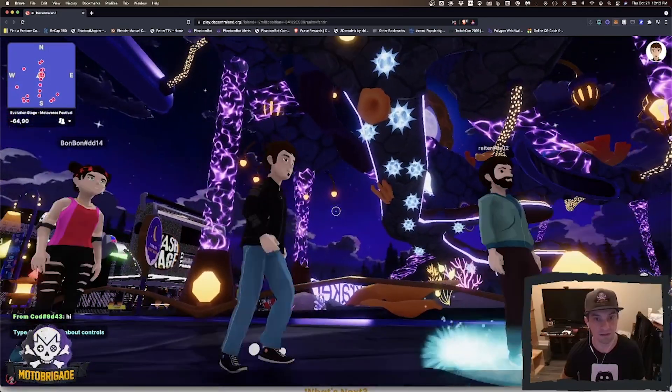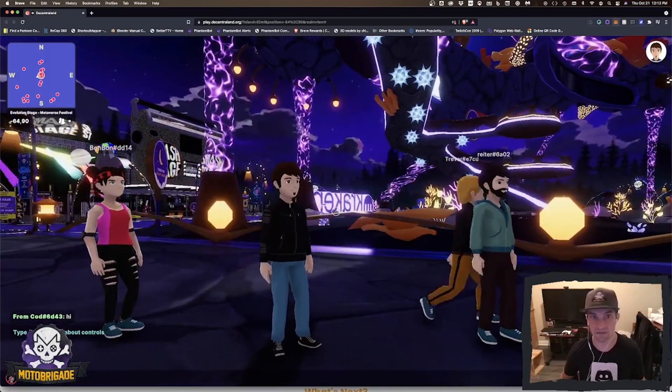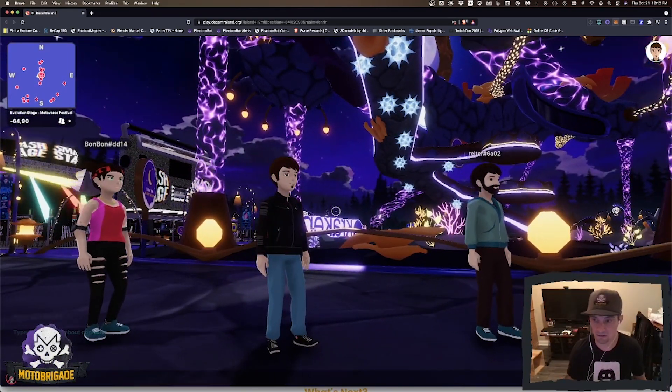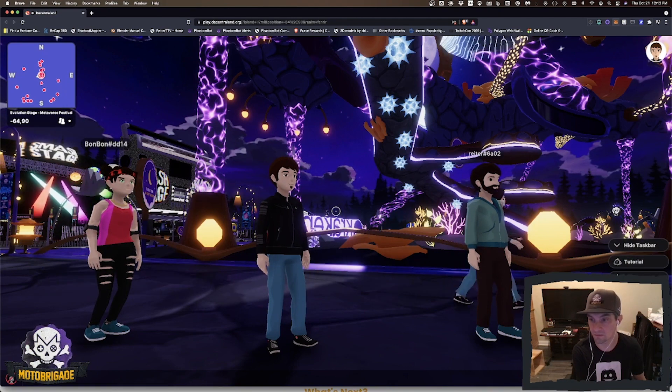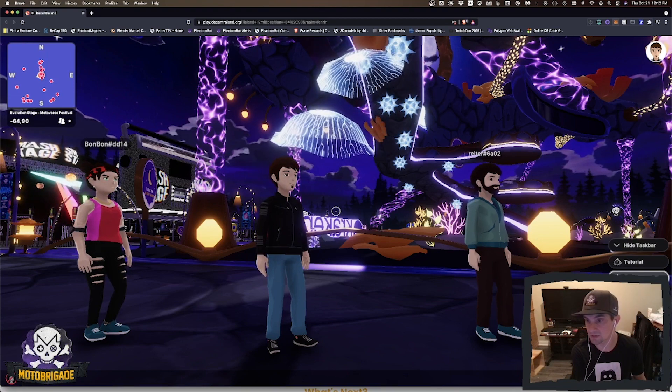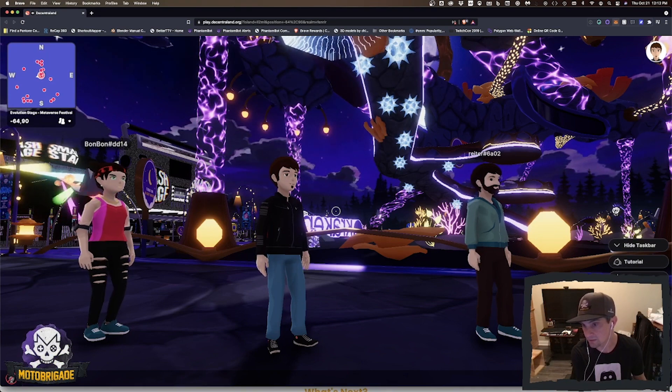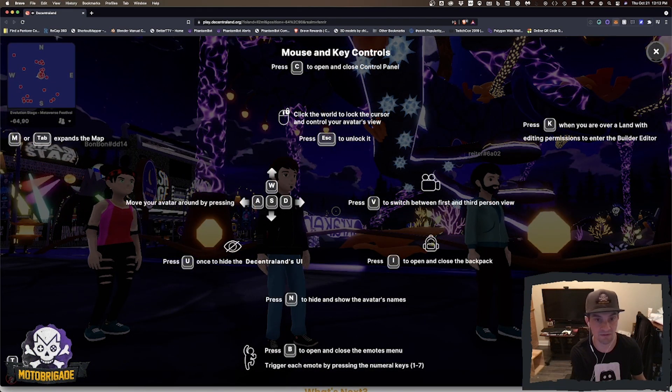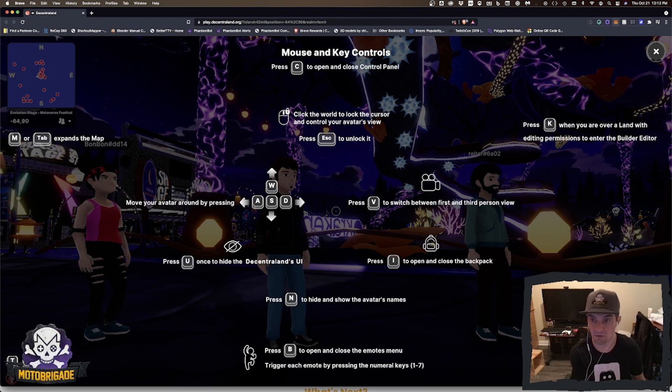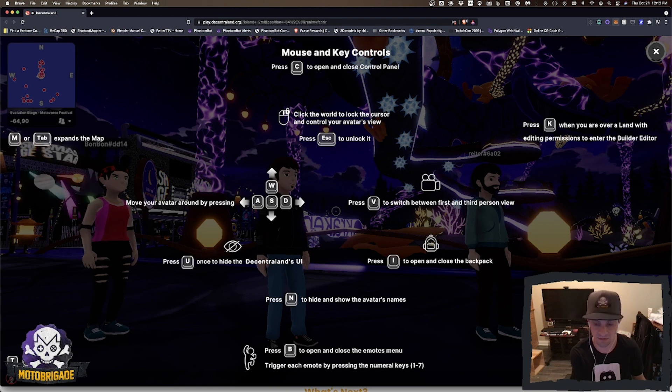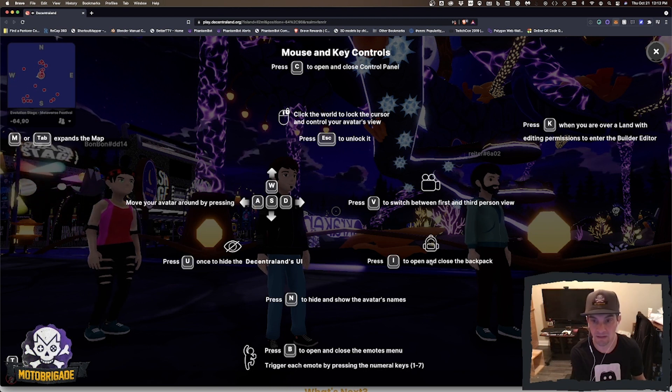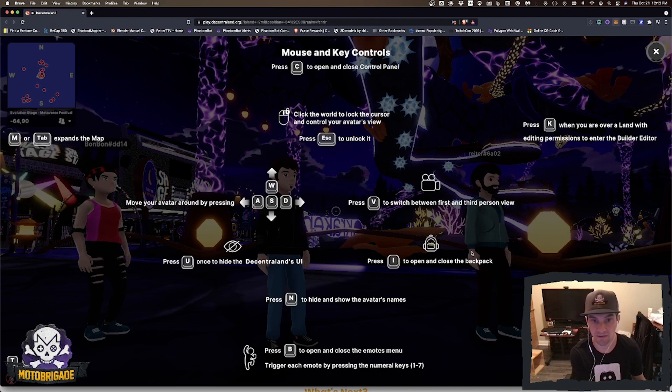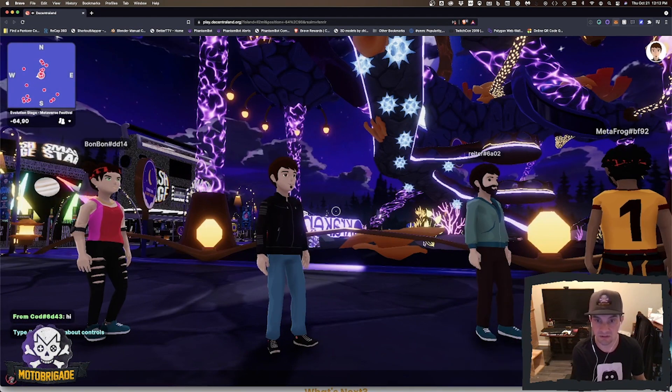These are other people with their avatars. Now there are some basic ways that you can navigate. If you hit escape, you can actually use your mouse and browse these menus. There is a controls menu so you can see how you control your avatar. WASD, pretty typical for gaming and things like that. You could also use the multi-directional arrows.